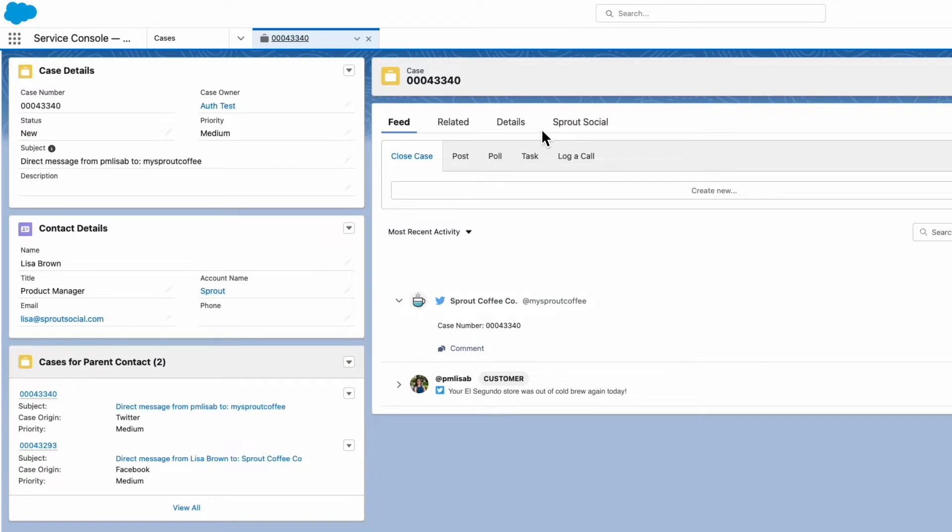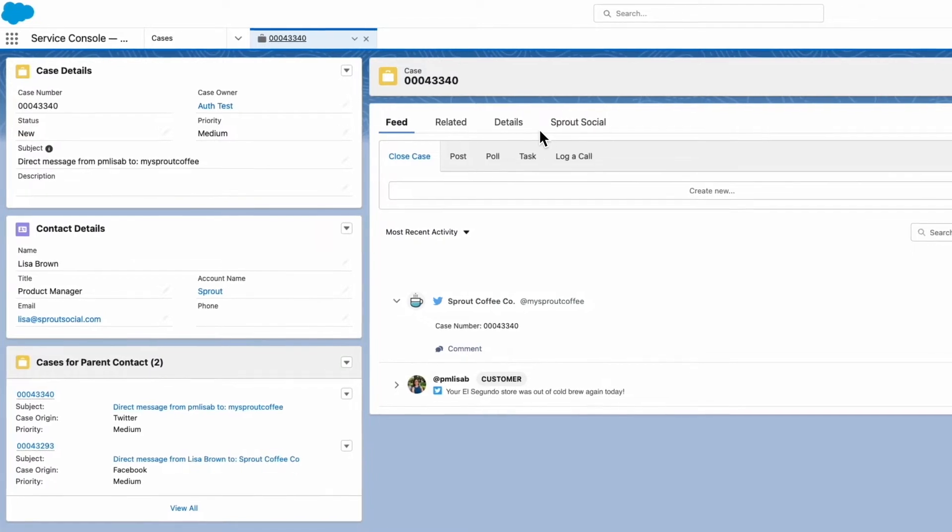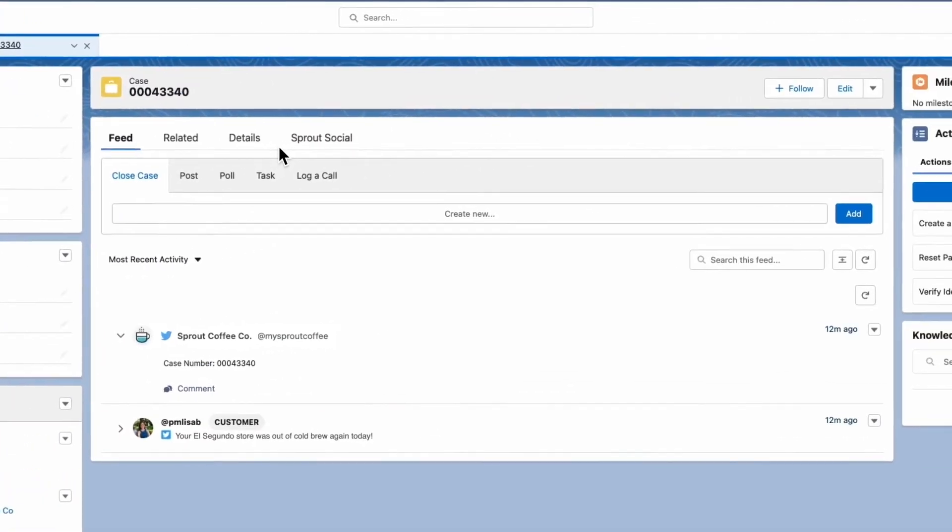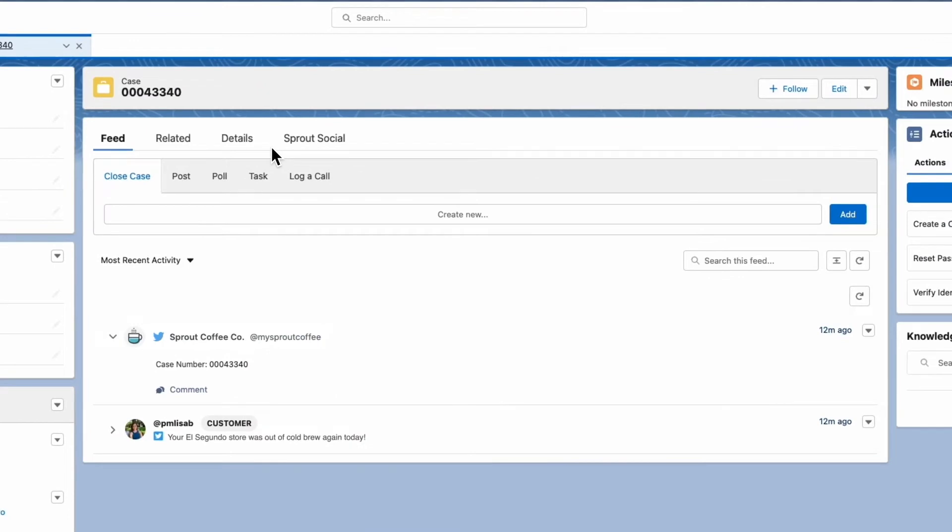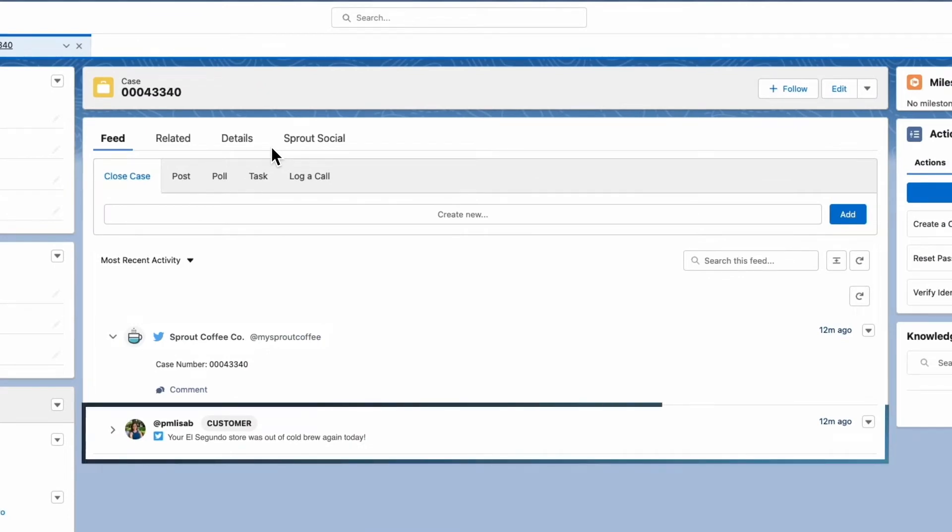At the bottom of the screen, we can also see every message sent from that profile. If we look here in the case feed, we see the history of when that case was created, and we also see this specific message.